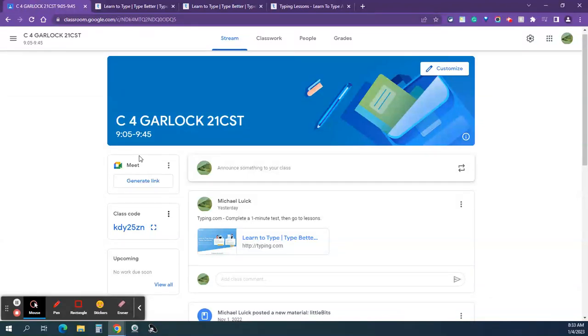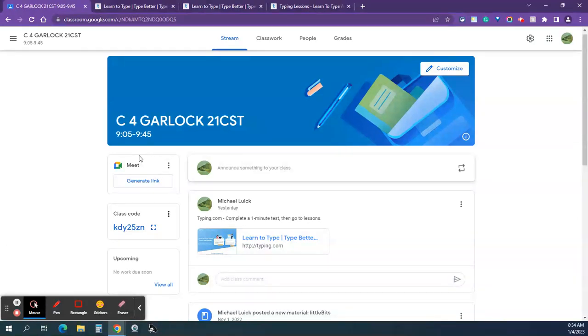Hi boys and girls, this is Mr. Lewick, and today you are going to do a keyboarding checkup to see how much you have improved since September, which is the last time we took a one-minute test on Typing.com.